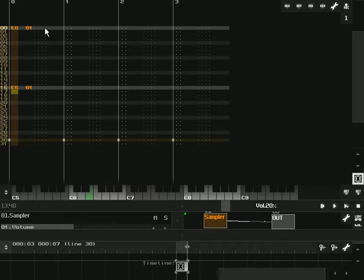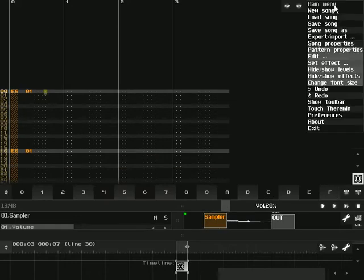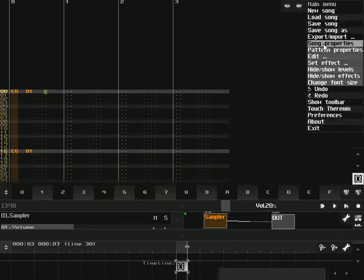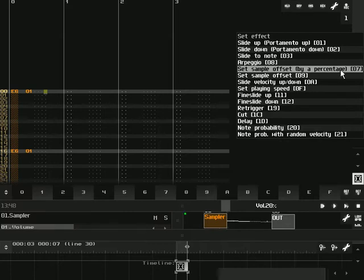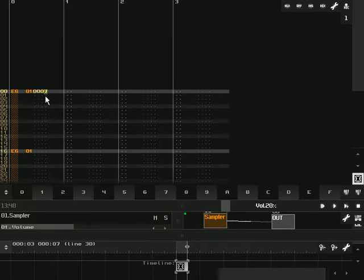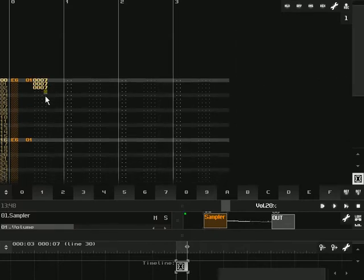So the way to do that is to use effect number 7, which is set sample offset by a percentage. And so we're going to use this.